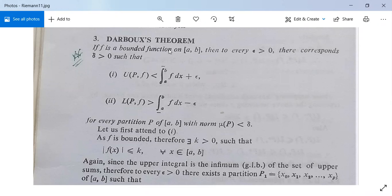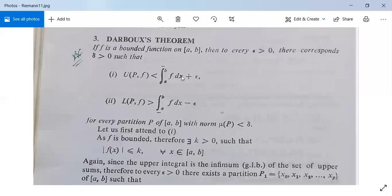If a function f is a bounded function on closed interval [a, b], then to every epsilon greater than 0, there corresponds a delta greater than 0 such that: first, U(P, f) is less than the upper integral from a to b of f dx plus epsilon; and second, L(P, f) is greater than the lower integral from a to b of f dx minus epsilon, for every partition P of closed interval [a, b] with norm mu(P) less than delta.